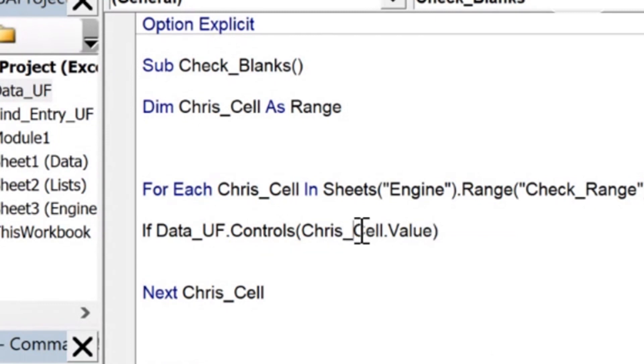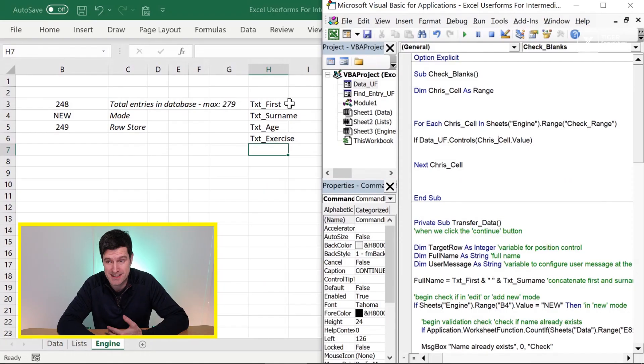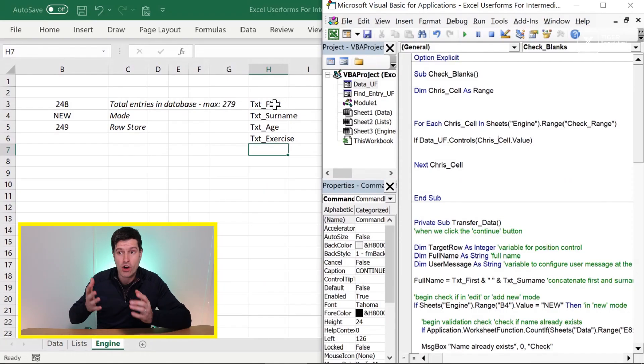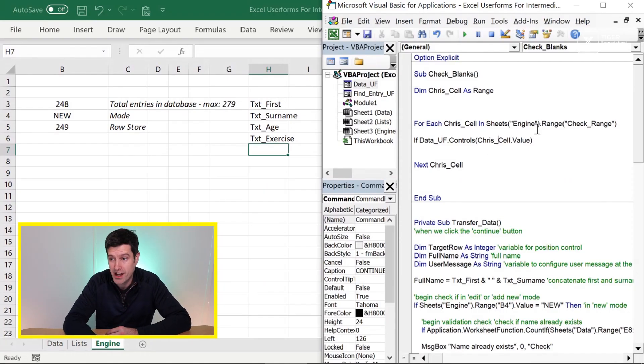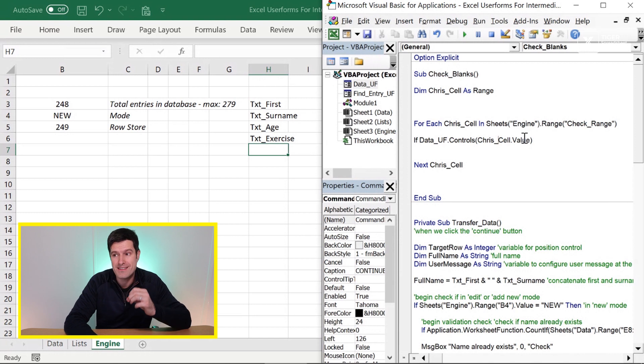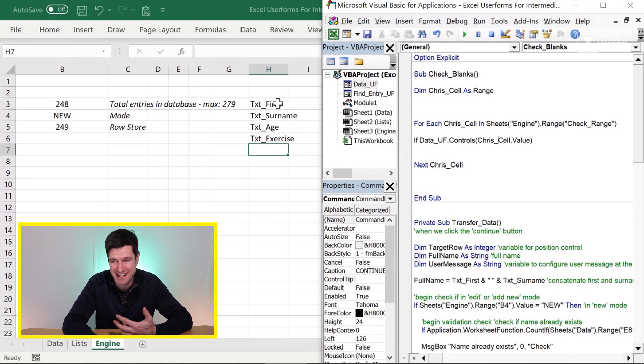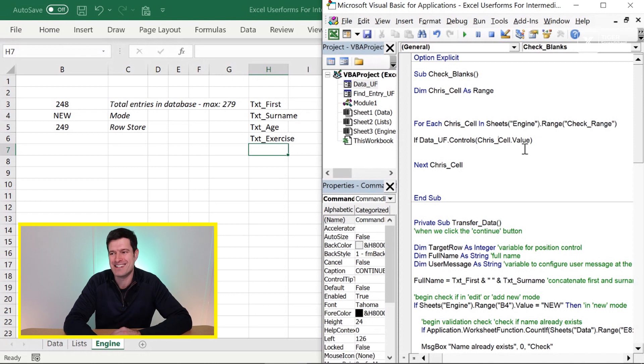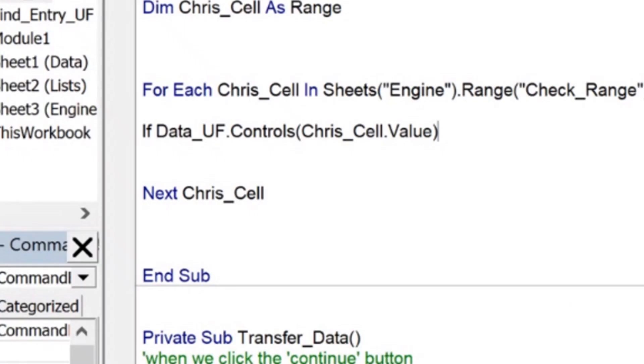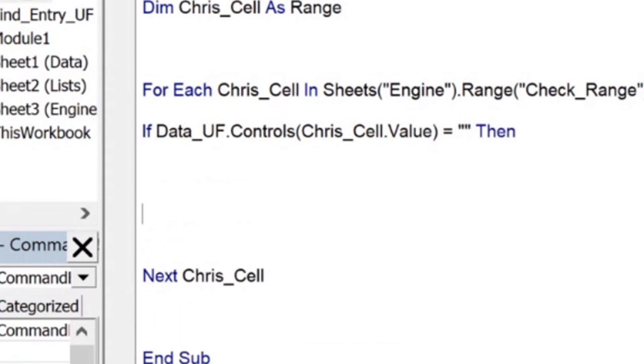Then we want to say chris_cell dot value like this. So what's going to happen now? What's in the cell? Excel is going to go and see what's in the cell and the contents of the cell. It's going to try to find a control with that name. So it's going to look for a control called text_first. So assuming our spelling is accurate, I hope this is going to work for us. So we can then say if the value of the control is blank, is nothing, then we want to do something.